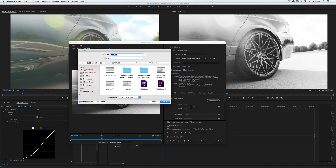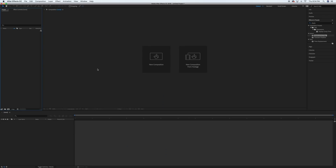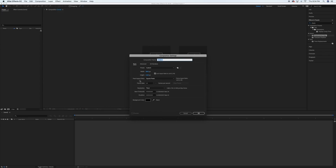Now we're in Adobe After Effects — this is where we're going to add the text, the color, and the glitch effect. Go to New Composition; you can leave most settings as they are. I do 4K, so that's the 4K setting, but if you're doing 1080 it would be 1920 by 1080. The background color doesn't matter because we're adding footage on top of it. I'll call this composition 'title' and hit OK.